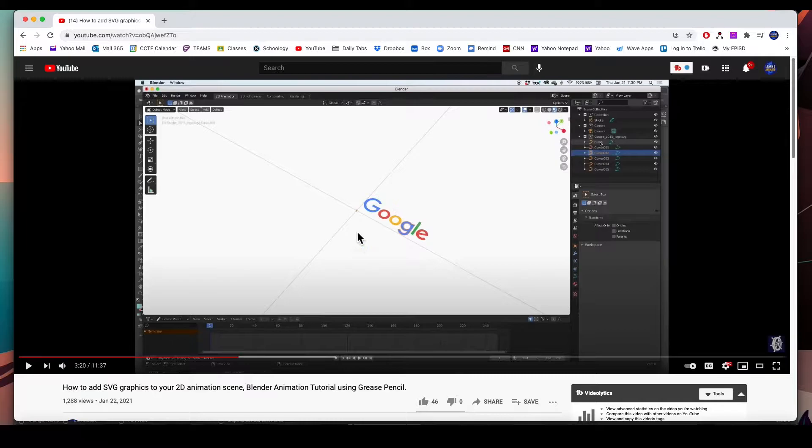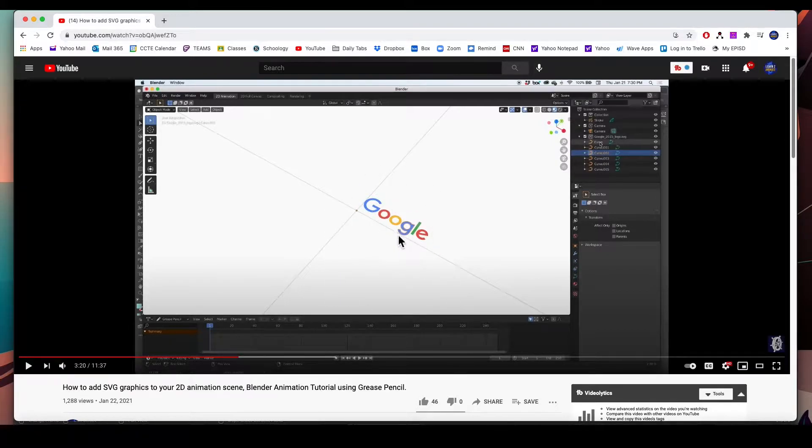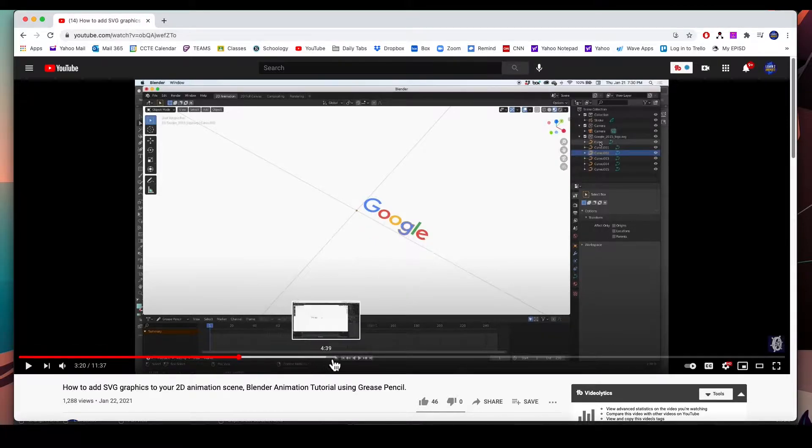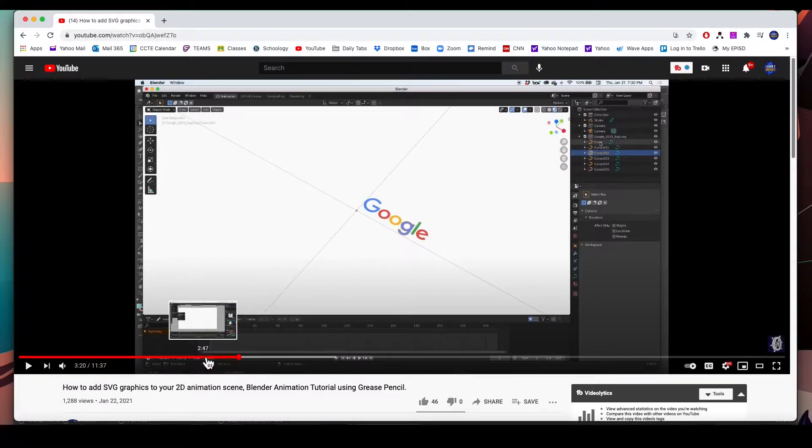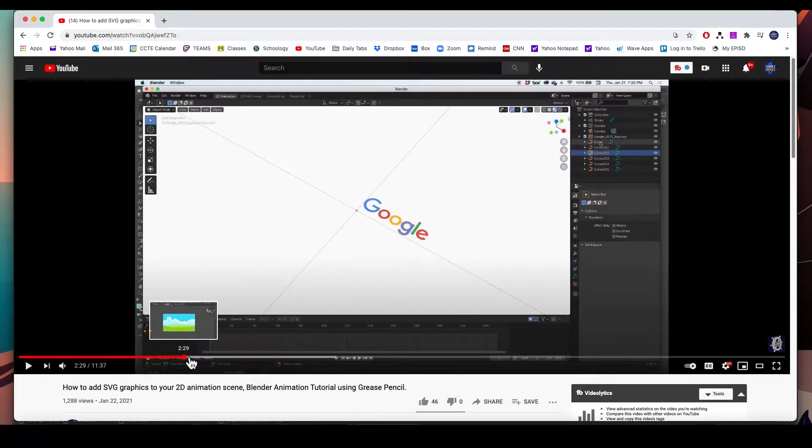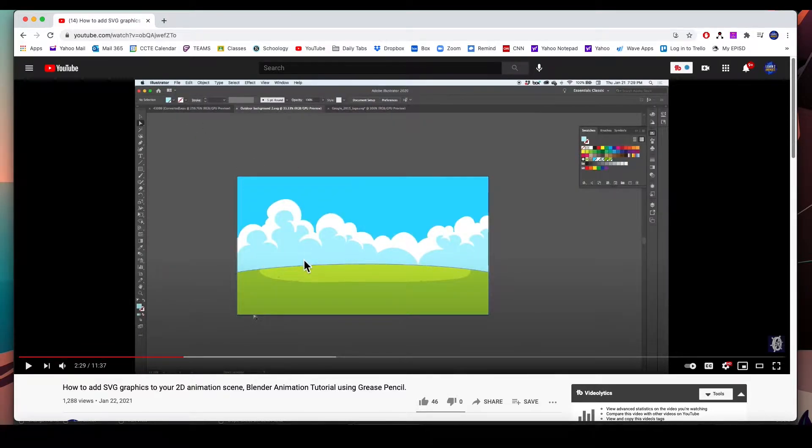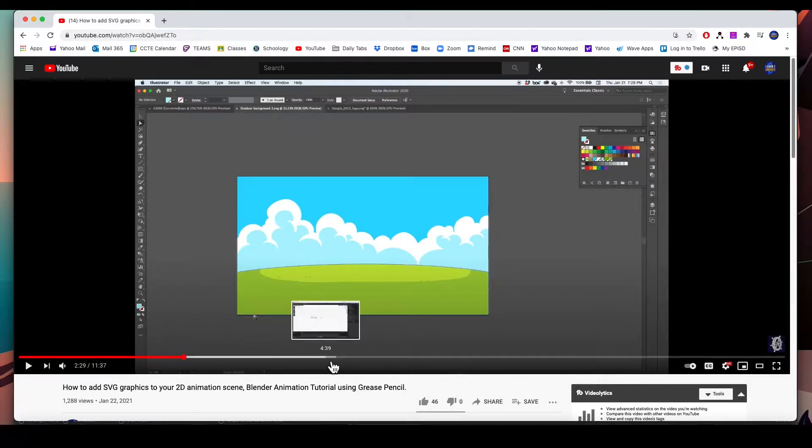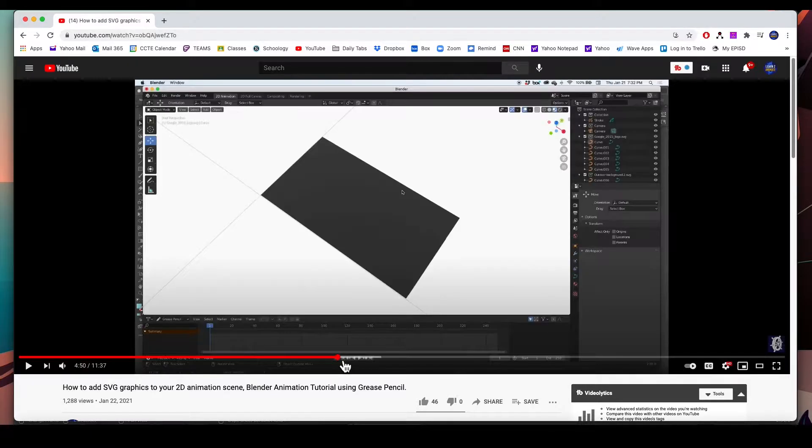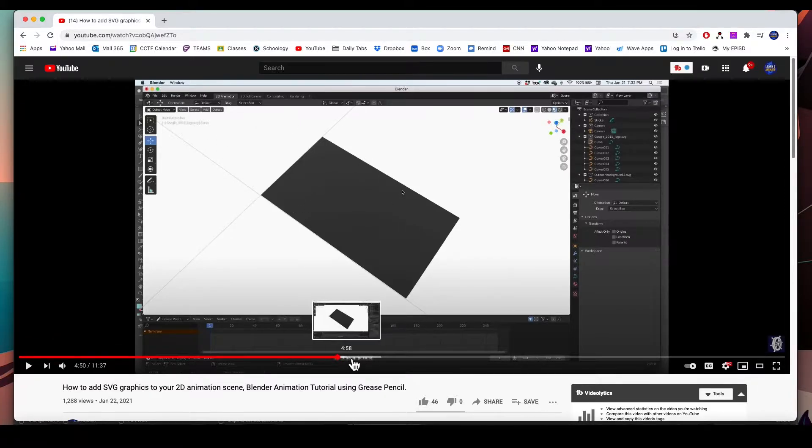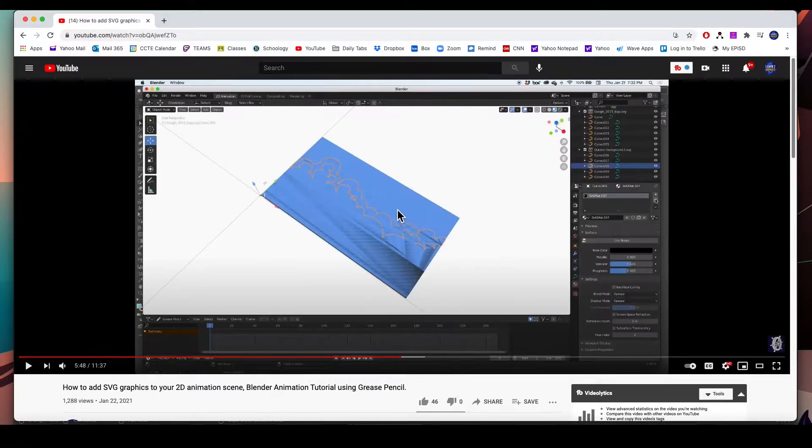We imported two SVG graphics - one straight download from Google came in with the colors. But when I saved this image from Adobe Illustrator as an SVG and imported into Blender, it came in all black. That wasn't a big deal - I started to color everything.